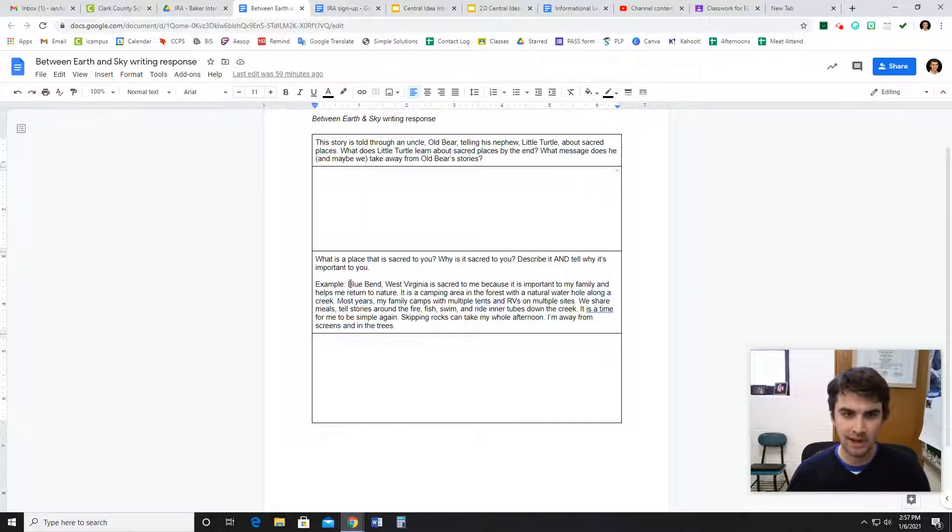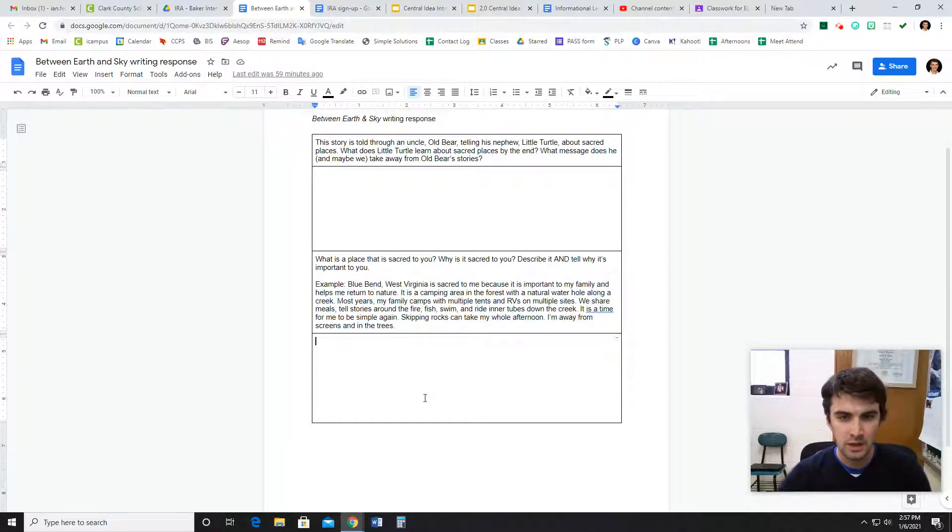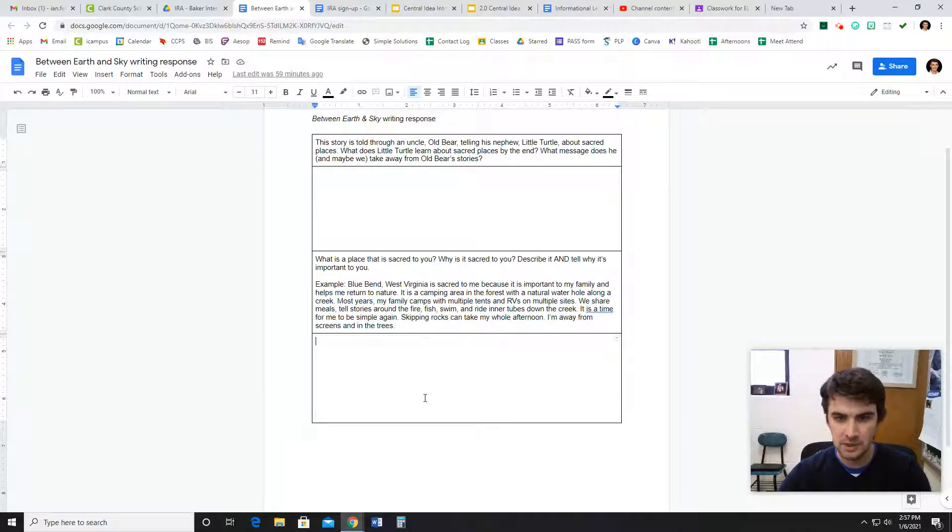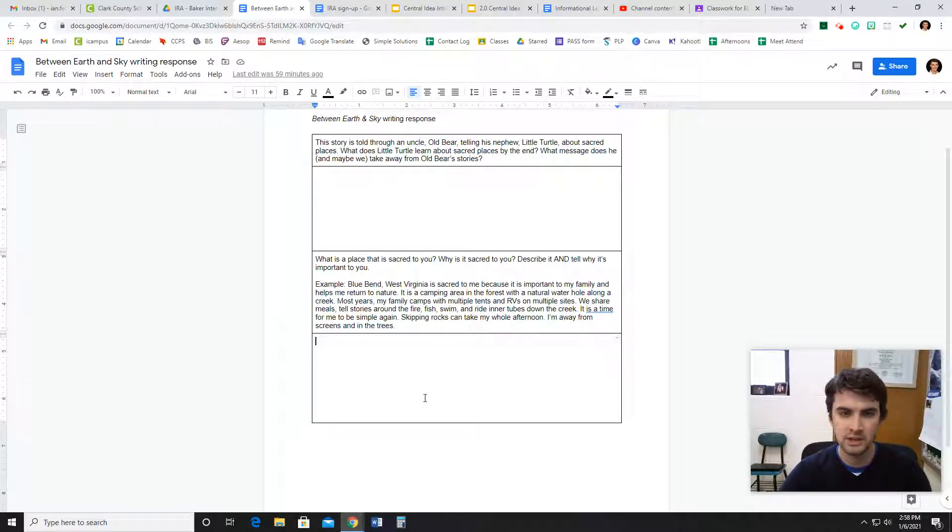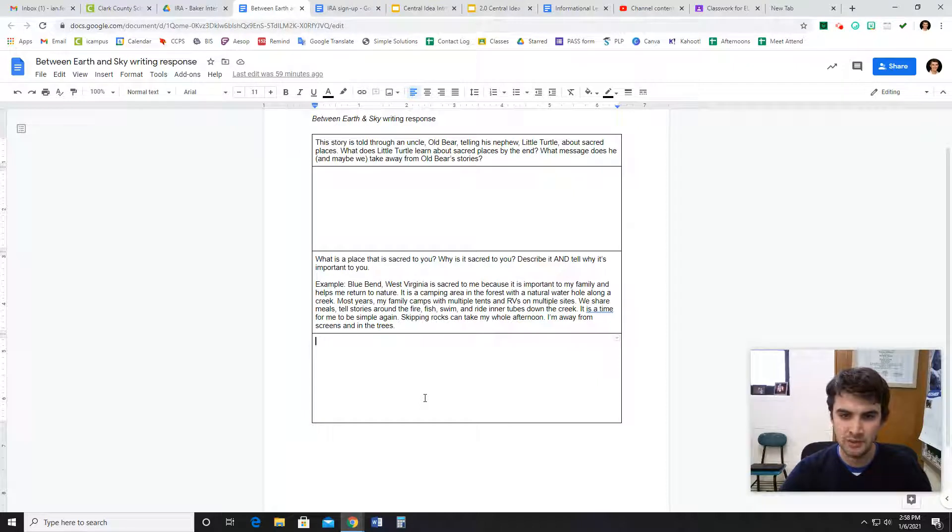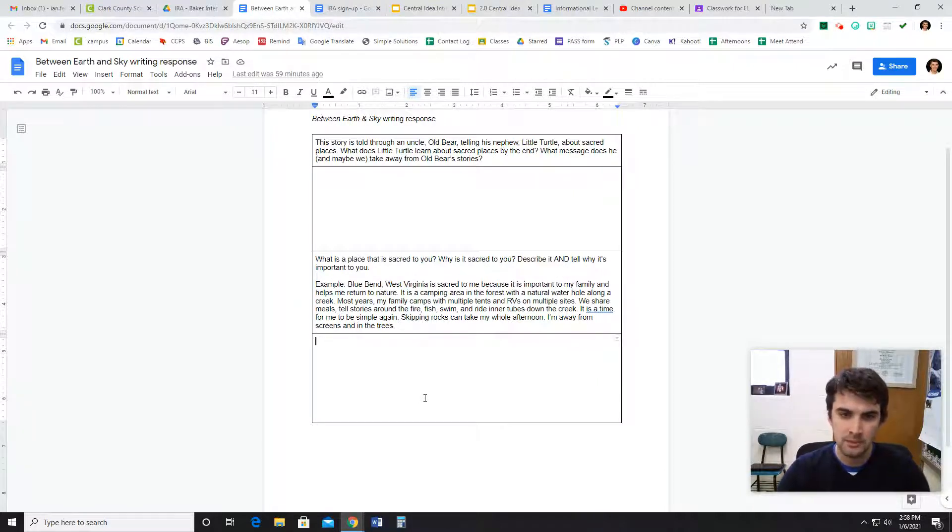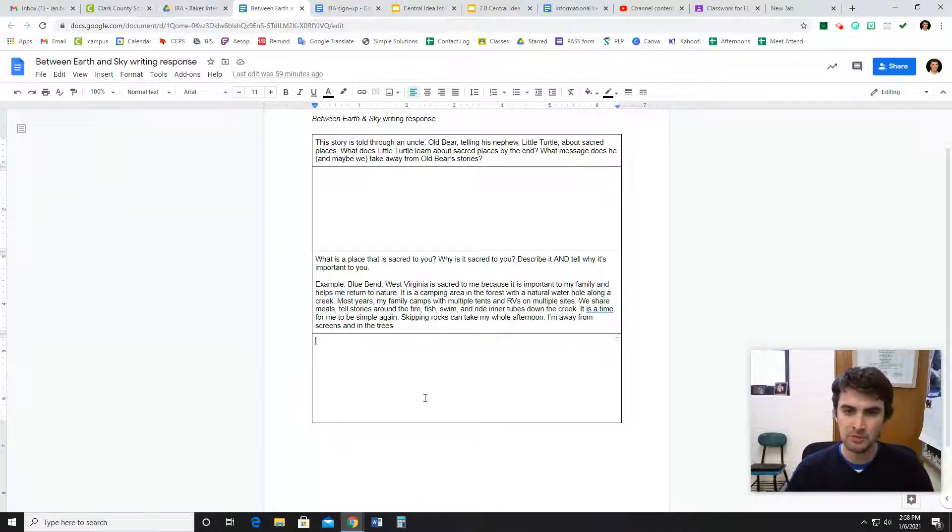So I have an example here that I wrote about a sacred place for me. Blue Bend, West Virginia, is sacred to me because it is important to my family and helps me return to nature. It is a camping area in the forest with a natural waterhole along a creek. Most years, my family camps with multiple tents and RVs on multiple sites.